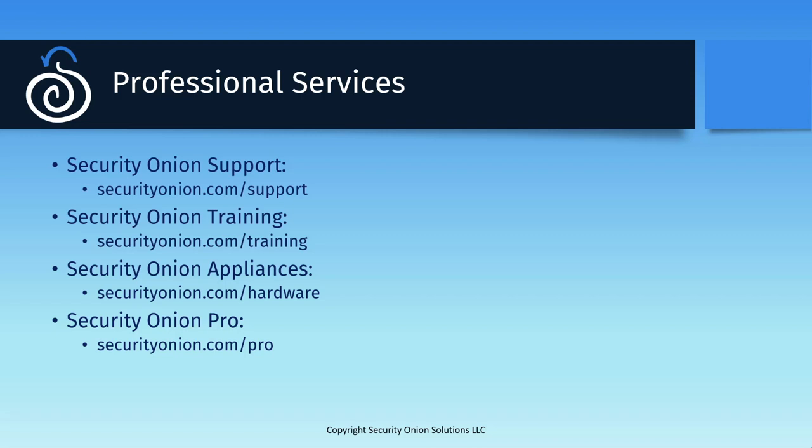We also have more comprehensive paid training available for both analyst and engineering roles. This includes recorded on-demand training, as well as in-person instructor-led training. For more information on the different courses and a schedule of upcoming live training events, check out SecurityOnion.com/training.